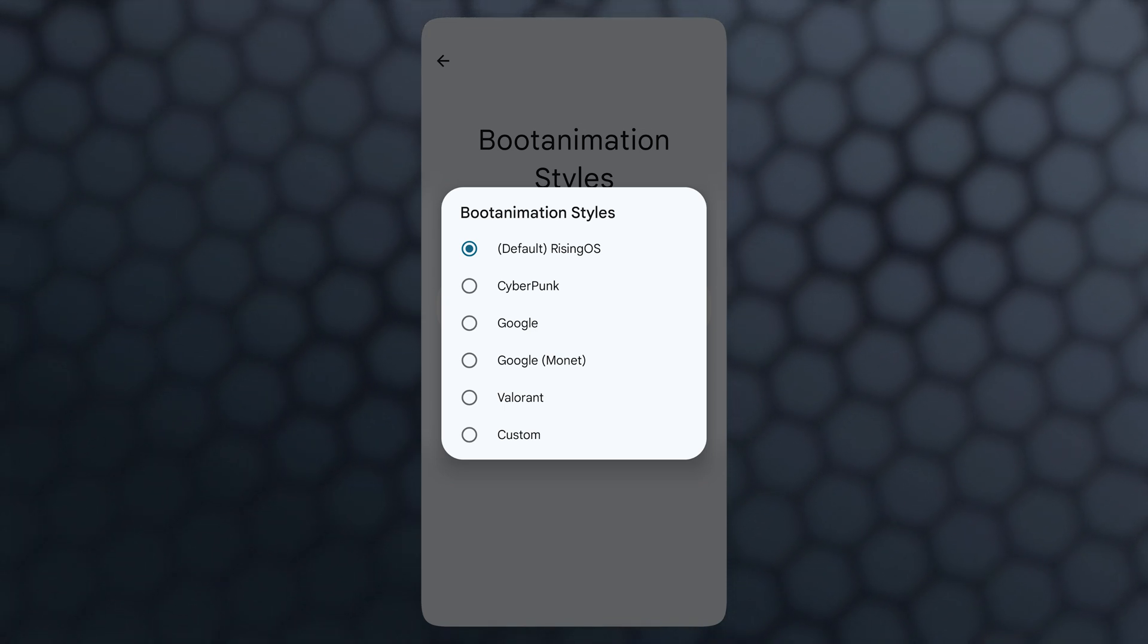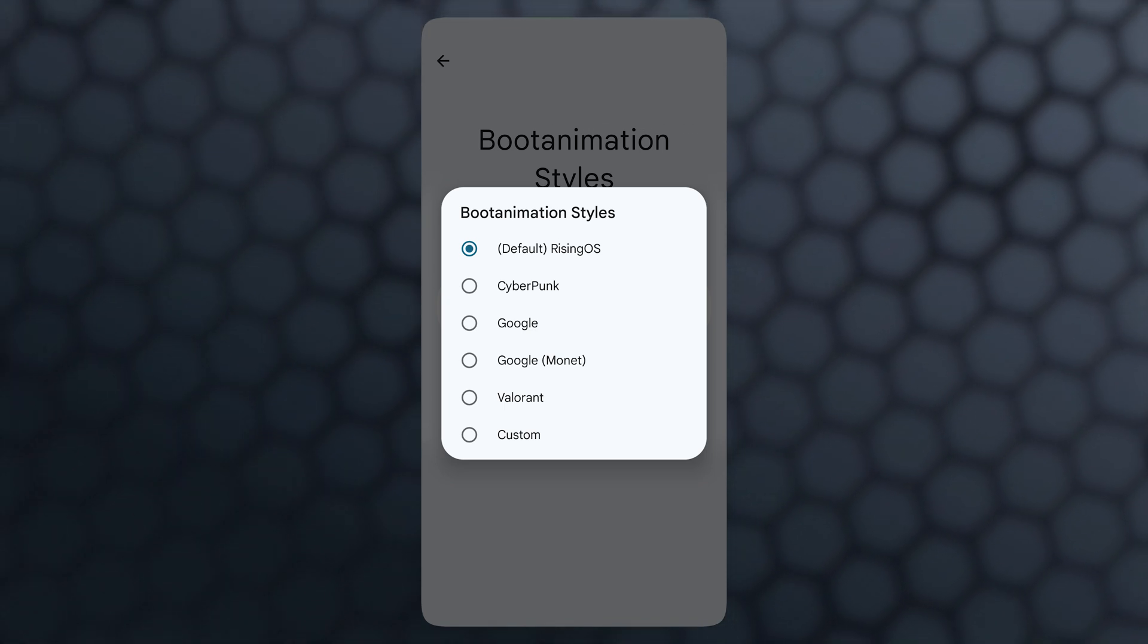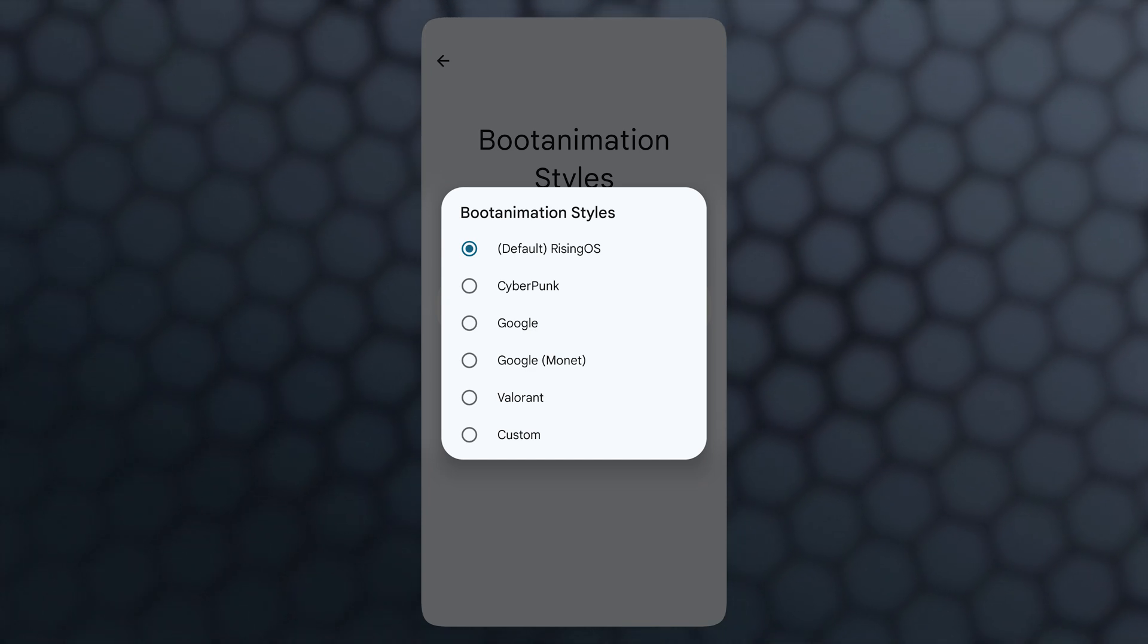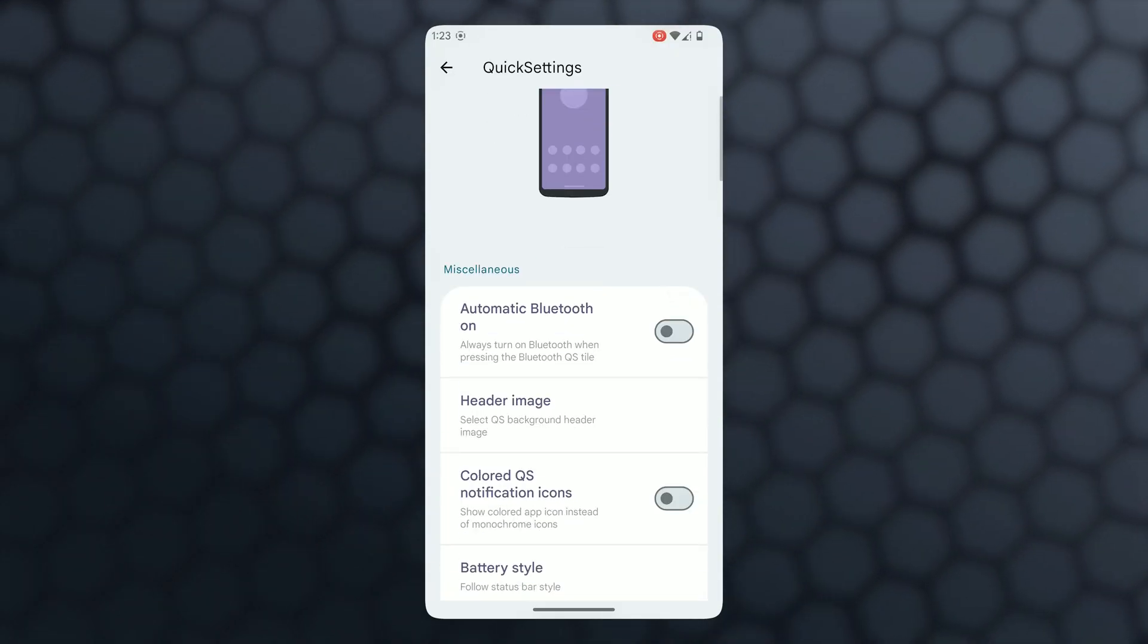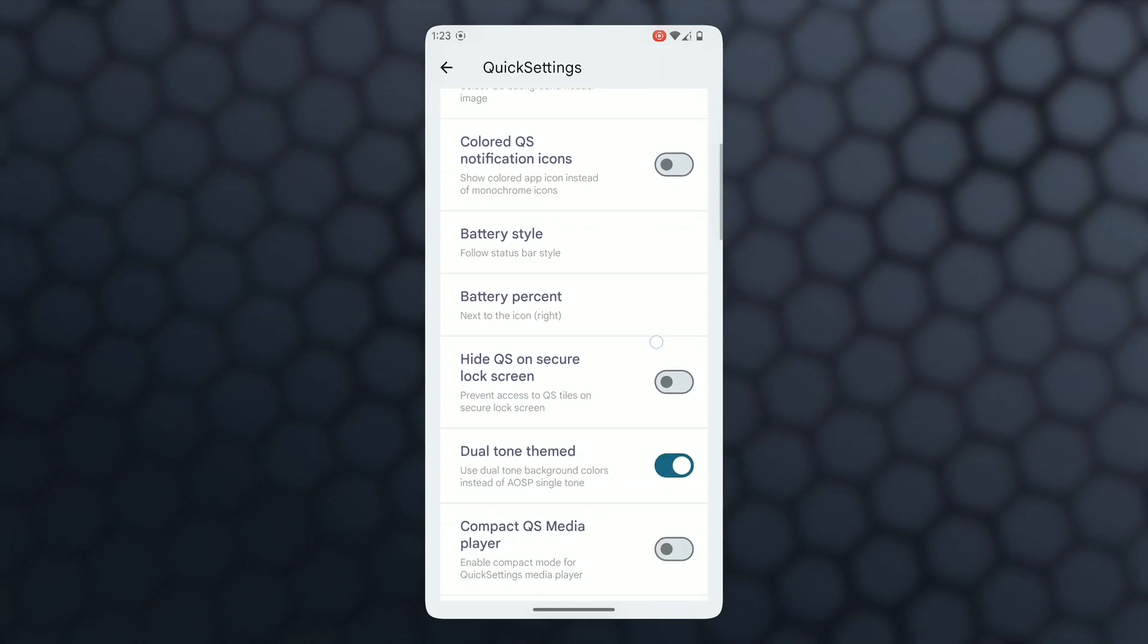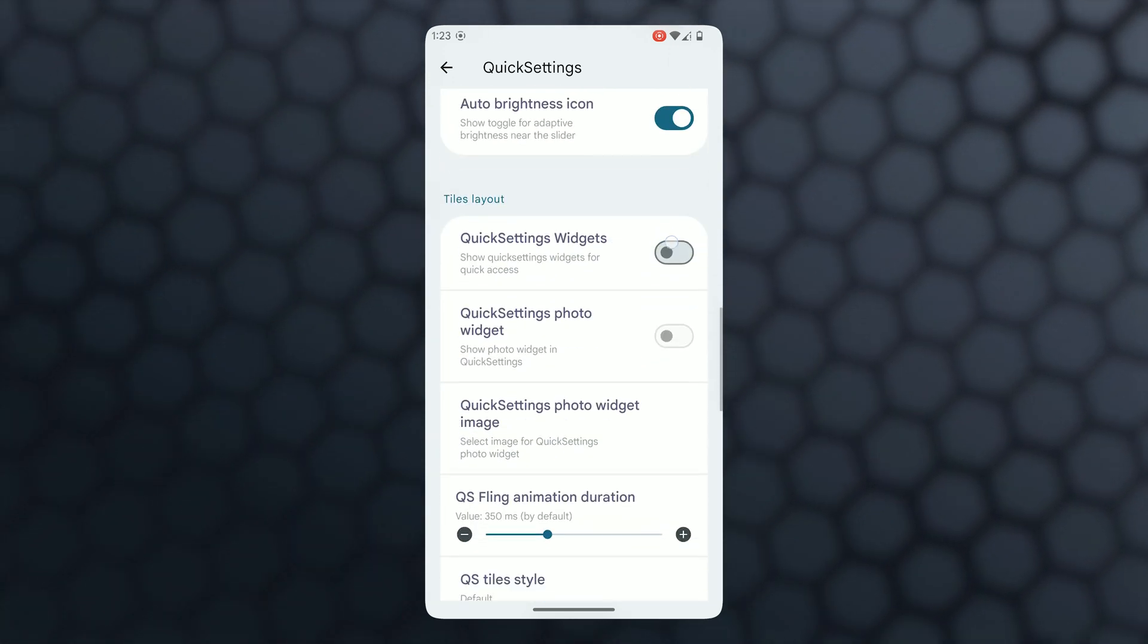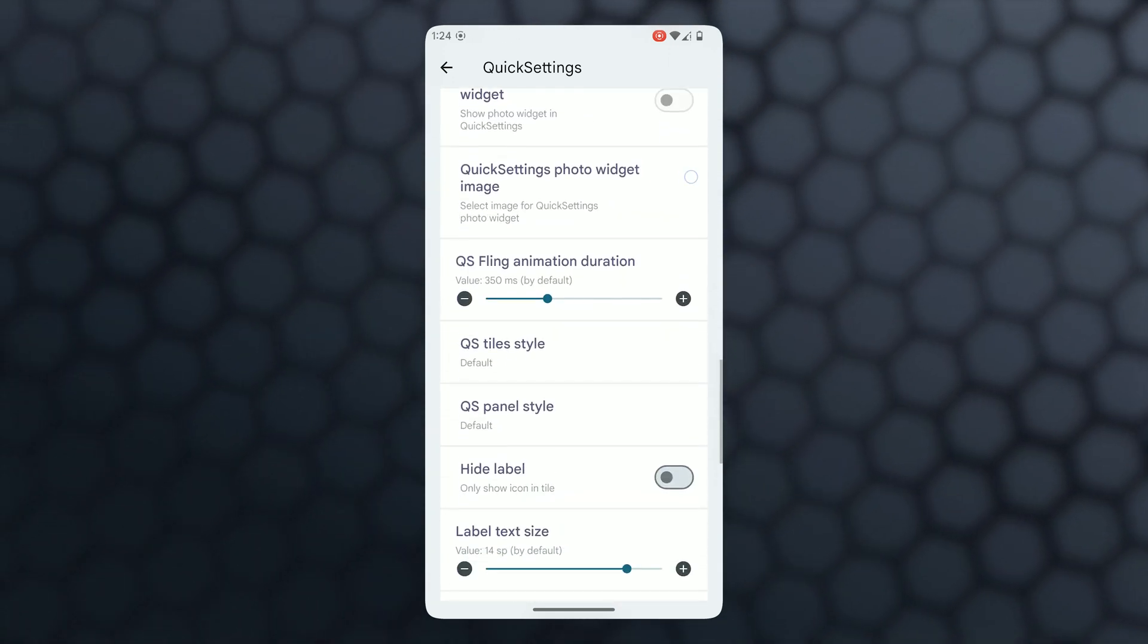In quick settings, all the previous features are available like header image, quick settings widgets, photo widgets, QS styles, and you can also enable data usage. You can enjoy these features just like previous days.